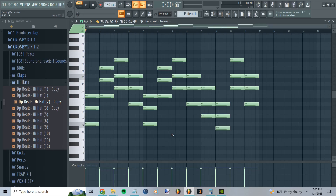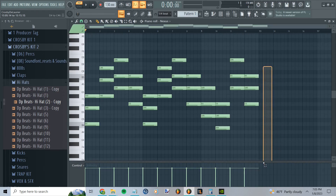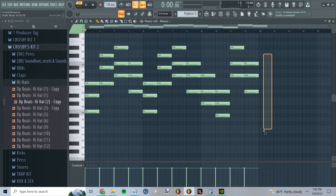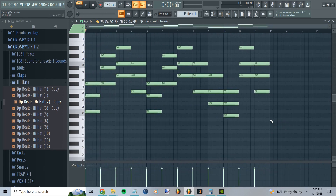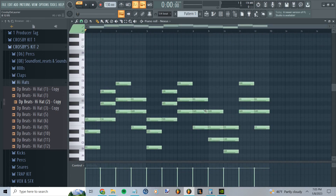Alright, here's what it came up with. For some reason it went past right here, and that's the end of a bar so I can't put it there. So let's just take a listen. I had to leave this one note out, but here it is.